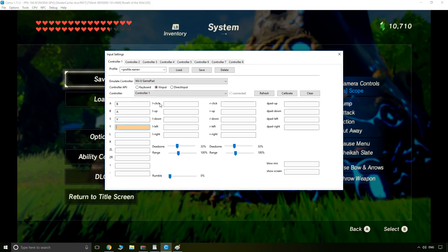And then we're going to map A to B, B to A, X to Y, and Y to X. And the rest of the buttons follow the logical order: left shoulder, right shoulder, left trigger, right trigger.